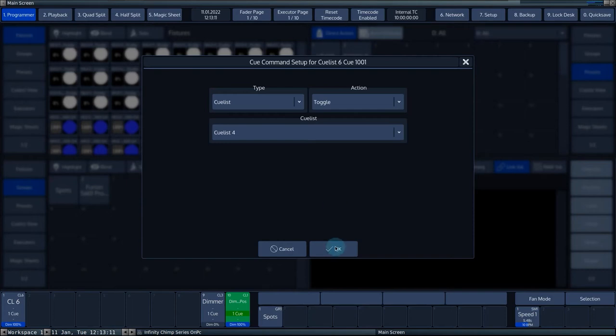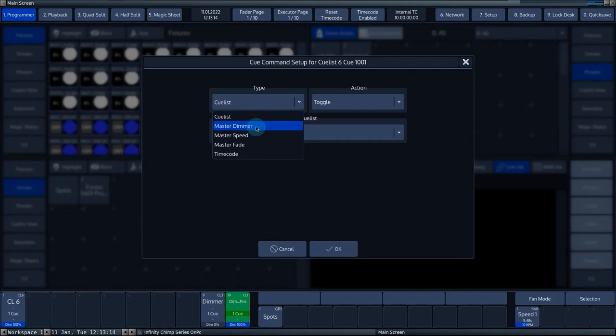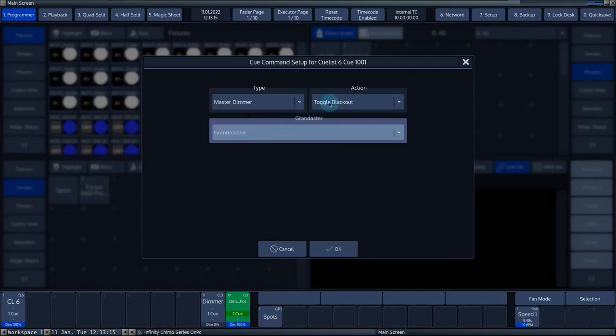If you choose the type master dimmer, you can switch the grandmaster on and off via the toggle blackout action.